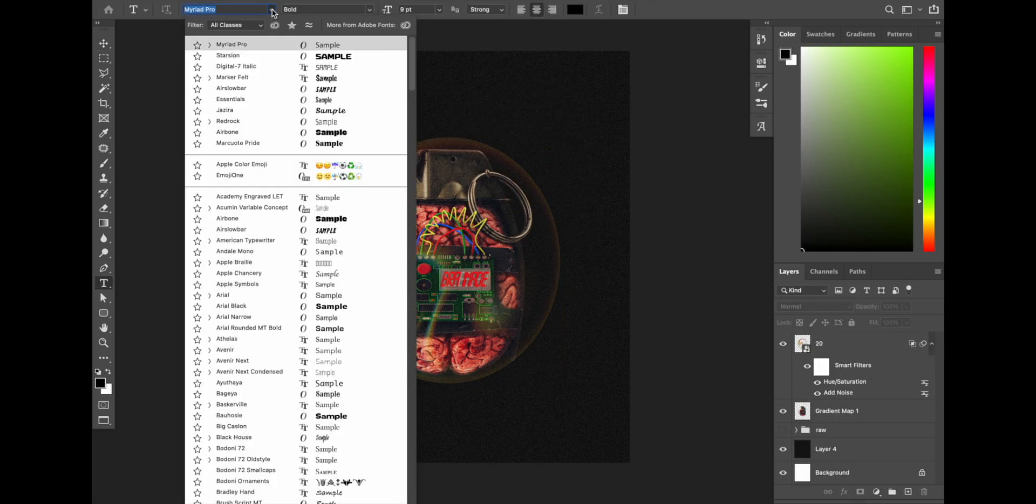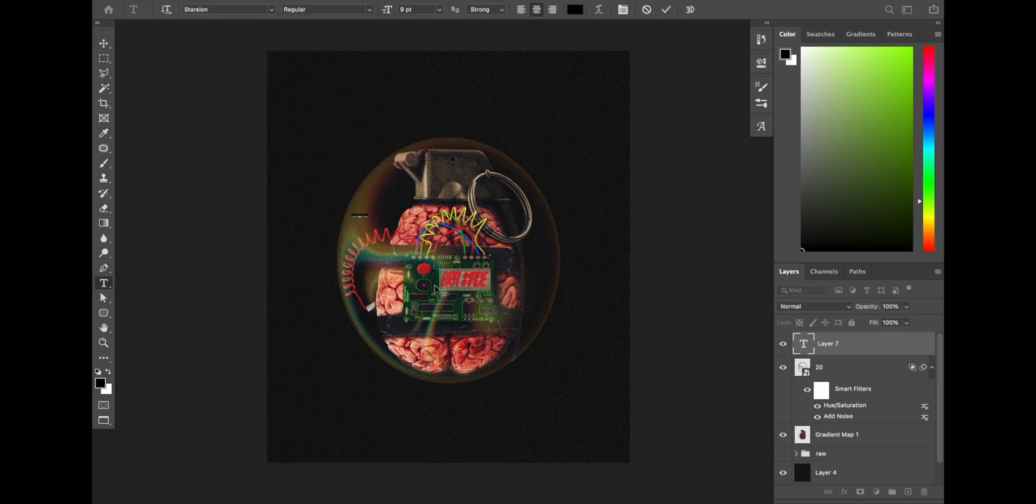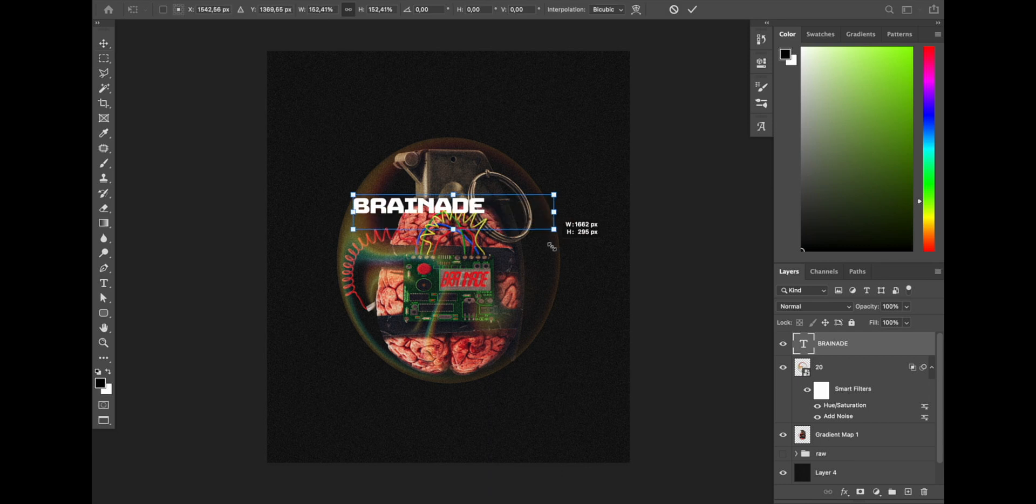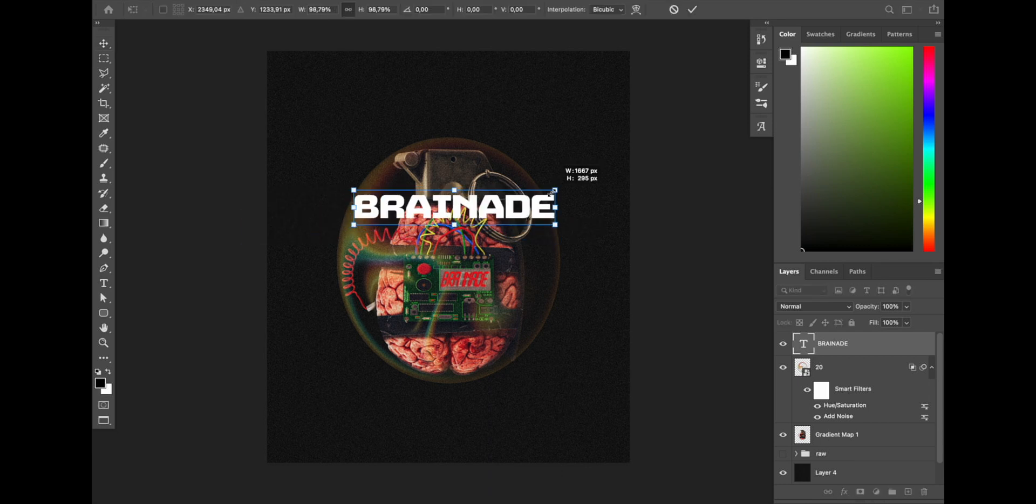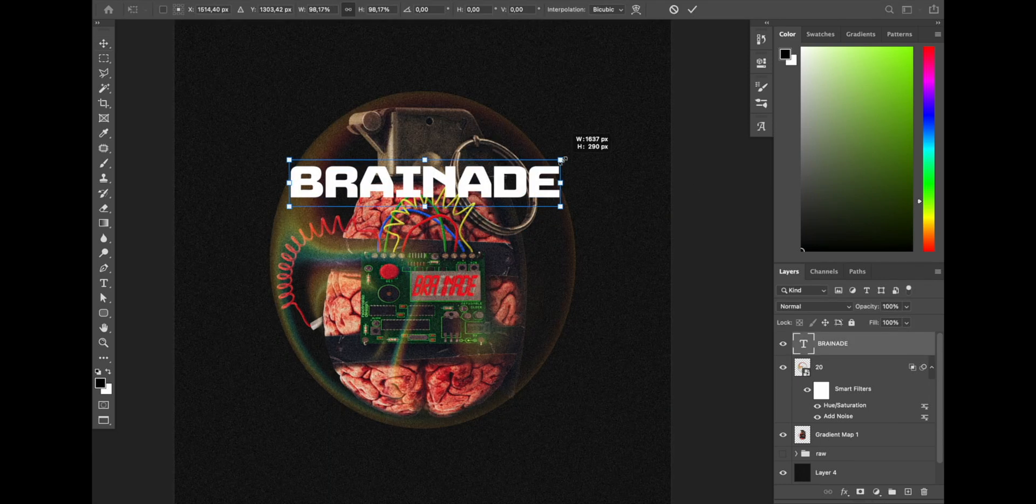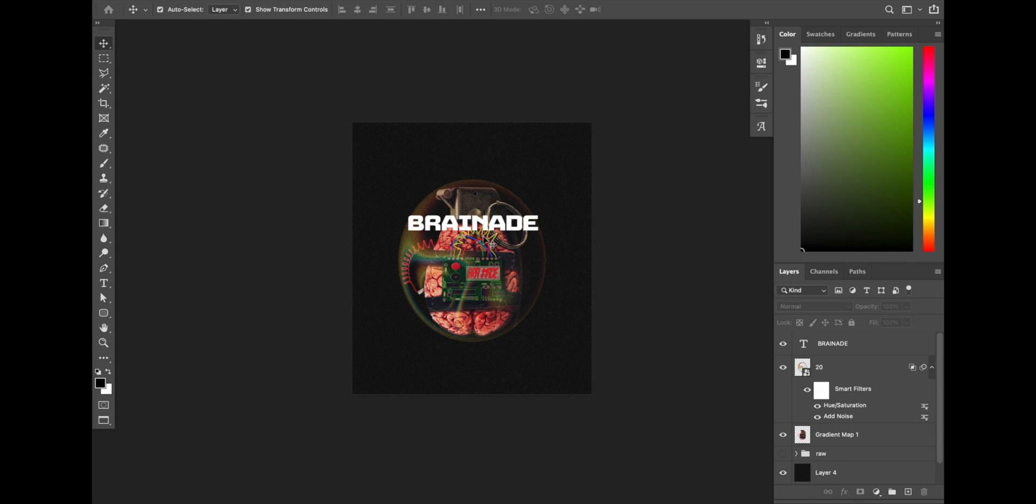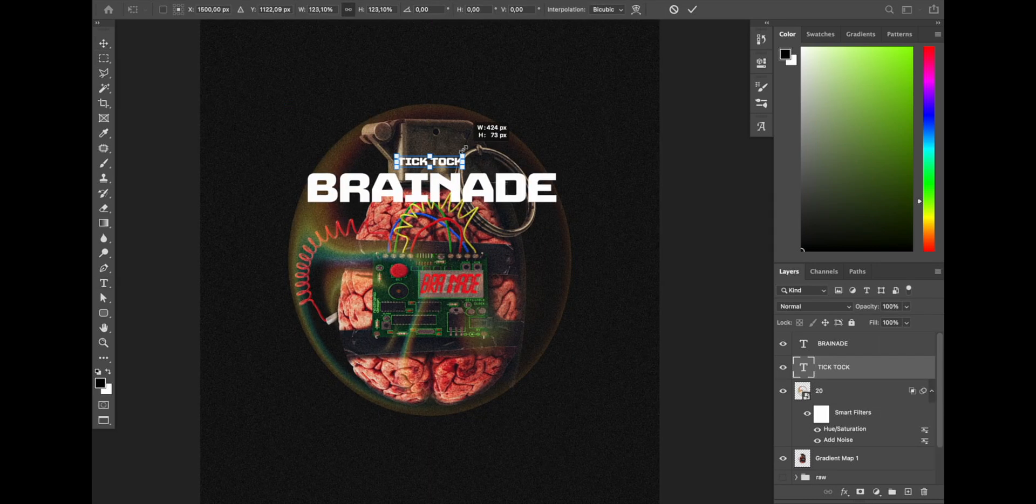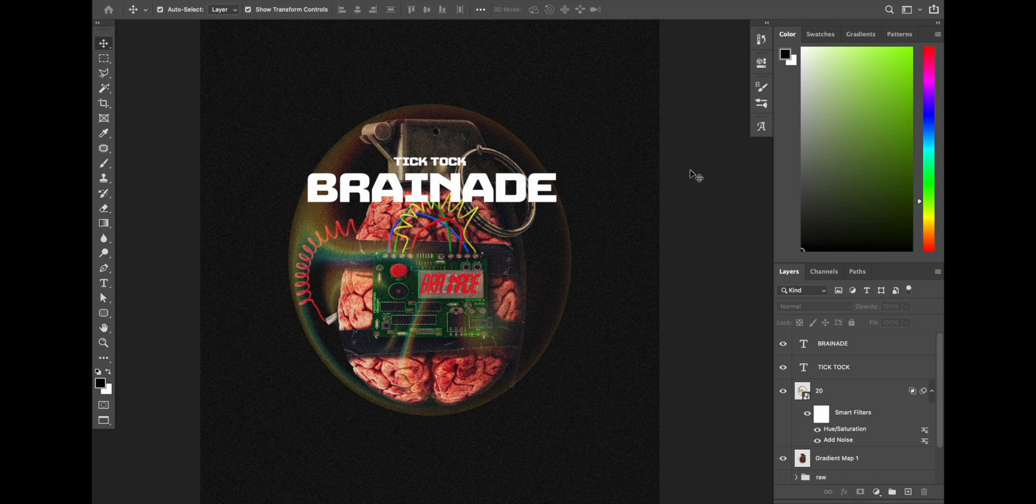Move on to the next step, I pick my text tool. I add the title for the design which is Brainade, aka brain grenade. It will be the coolest headline I've ever seen guys.